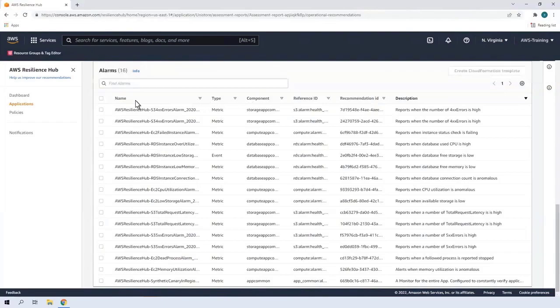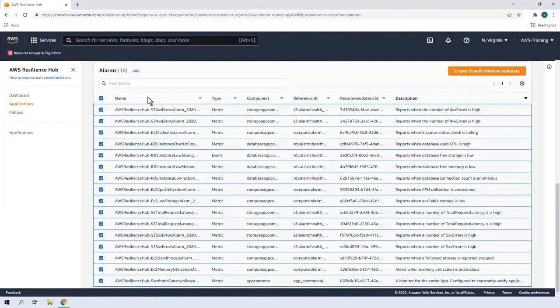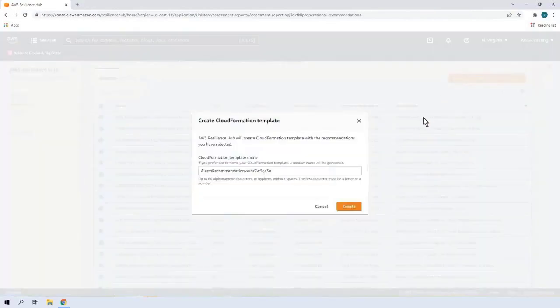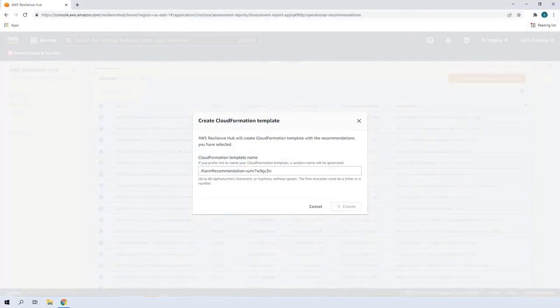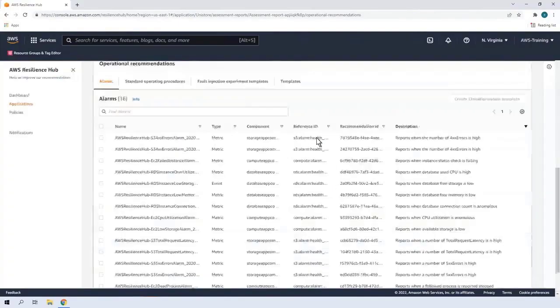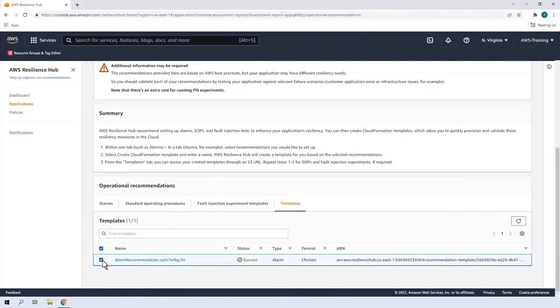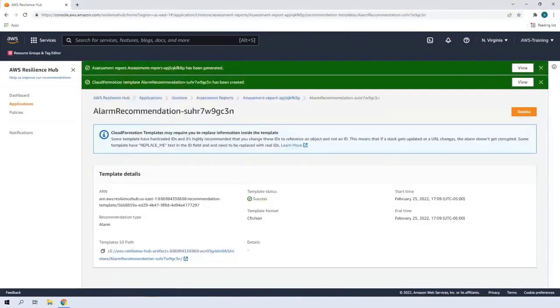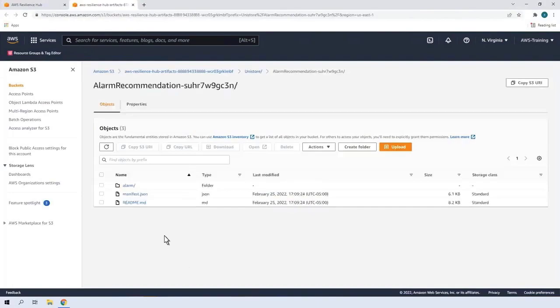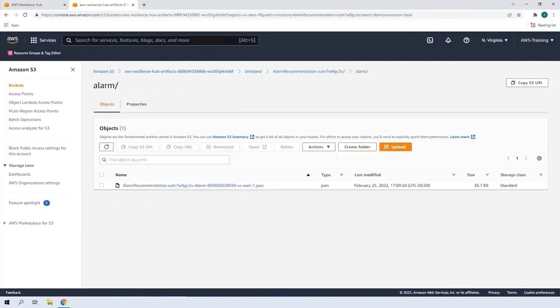We'll add all these alarms to our application code using an AWS CloudFormation template. When the template is created, we can access it from a link on the Templates tab. The link will take us to the Amazon Simple Storage Service or Amazon S3 bucket with the template. In the Alarm folder, we'll find the JSON file that was created to locate the object URL.